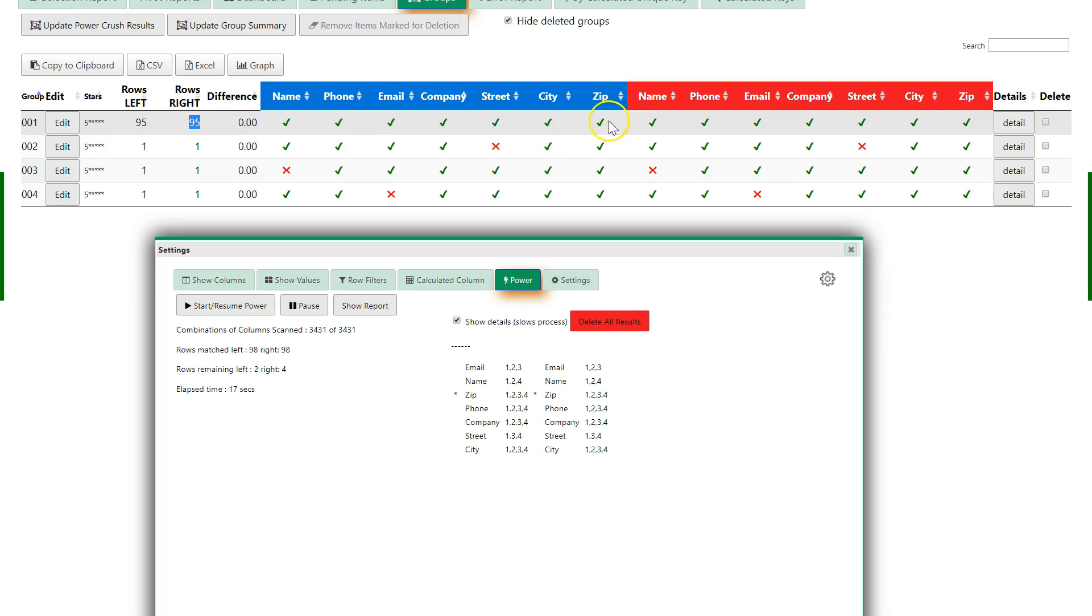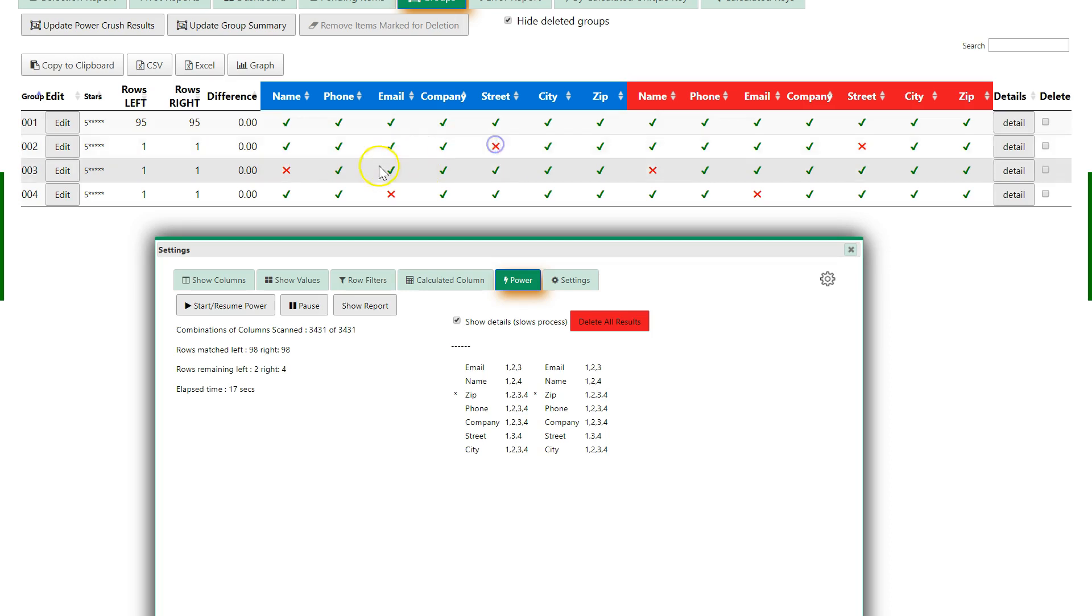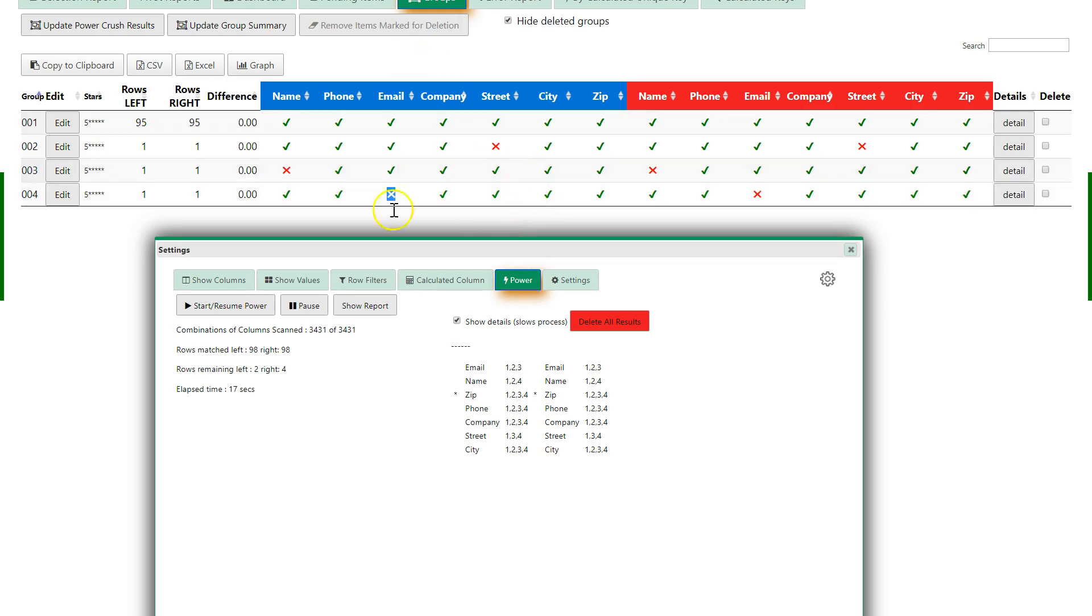There's one row that doesn't match on street, one that doesn't match on name, one that doesn't match on email. This is very unique and almost impossible to do in Excel. There are actually 3,431 combinations, and it cycles through all of them, and it did it in 17 seconds.